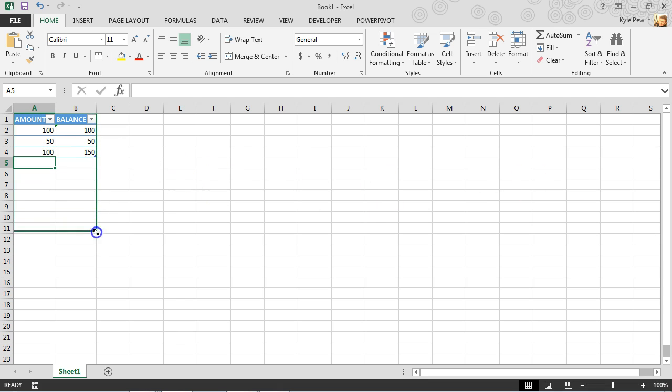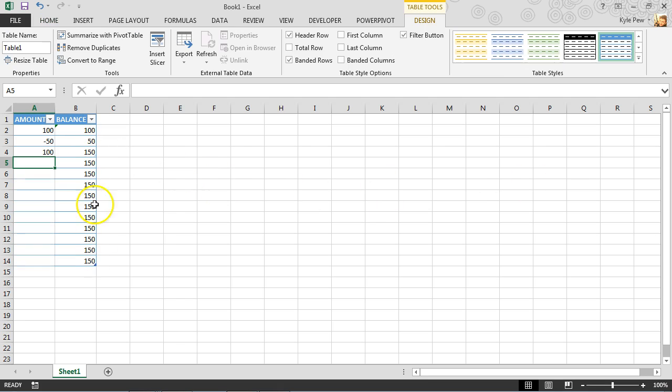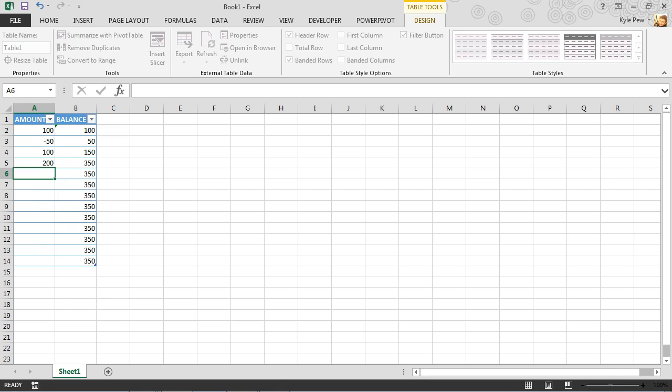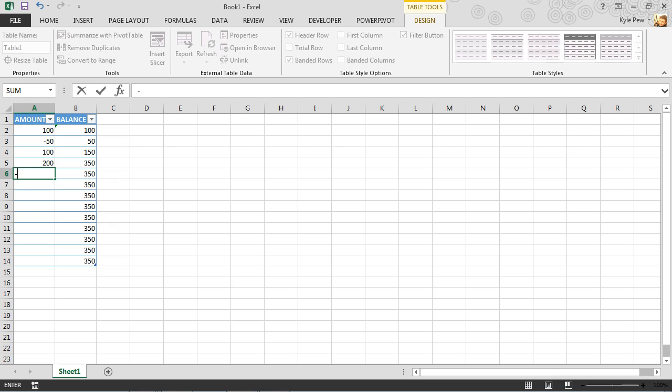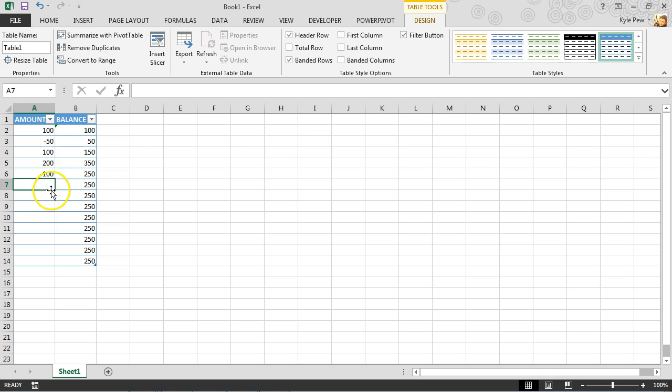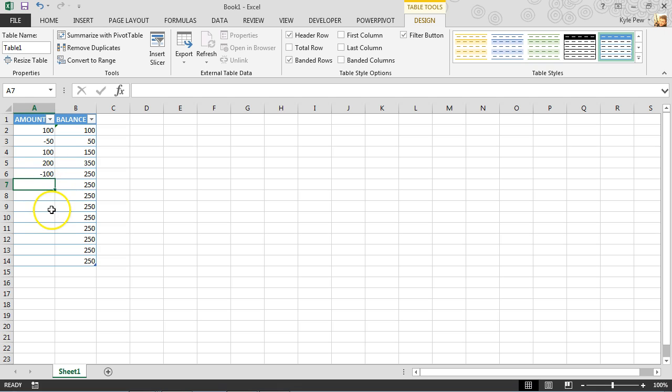And I can continue increasing the size of this table. Let's say we got $200. Then we got a negative 100. And each time I increase that table size, the formula continues down and it'll update based on the amounts that I'm putting in there.